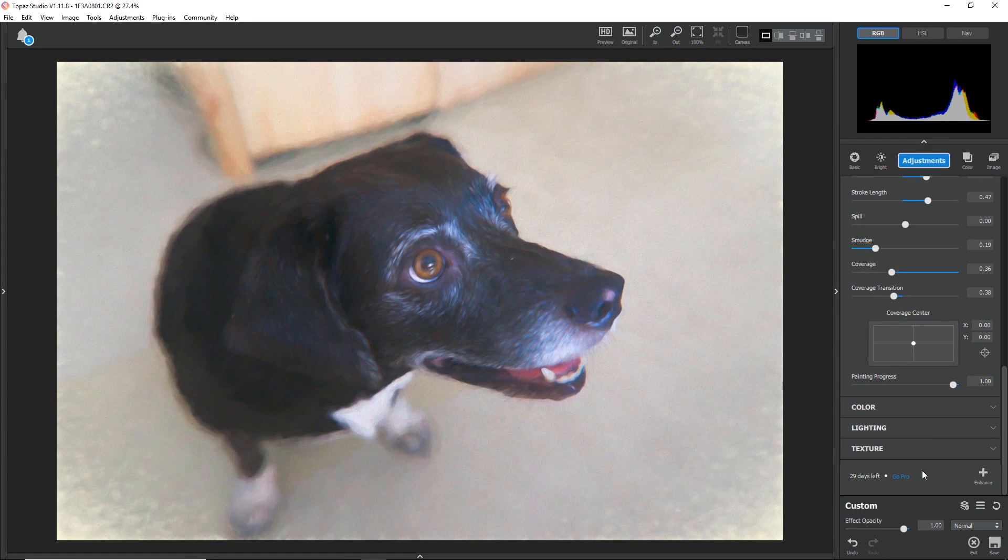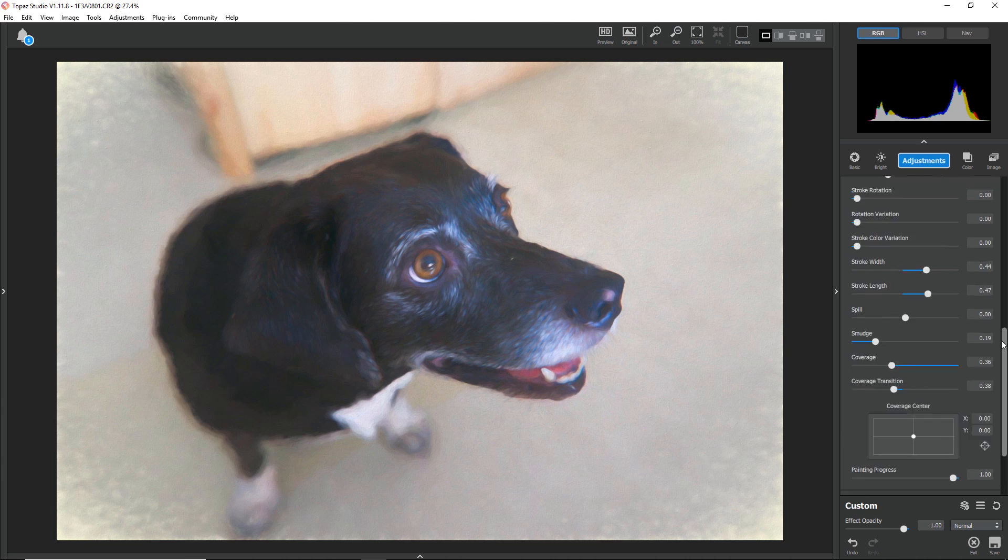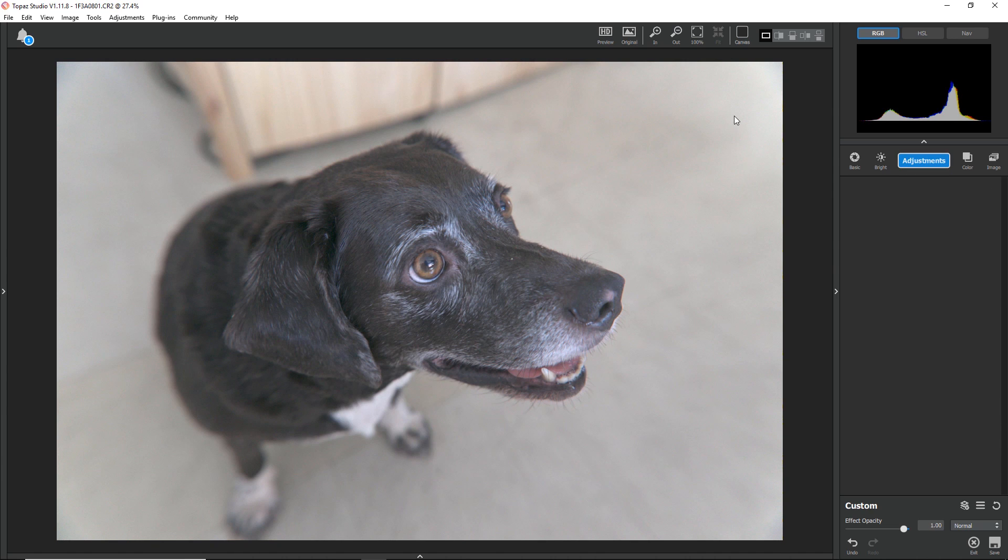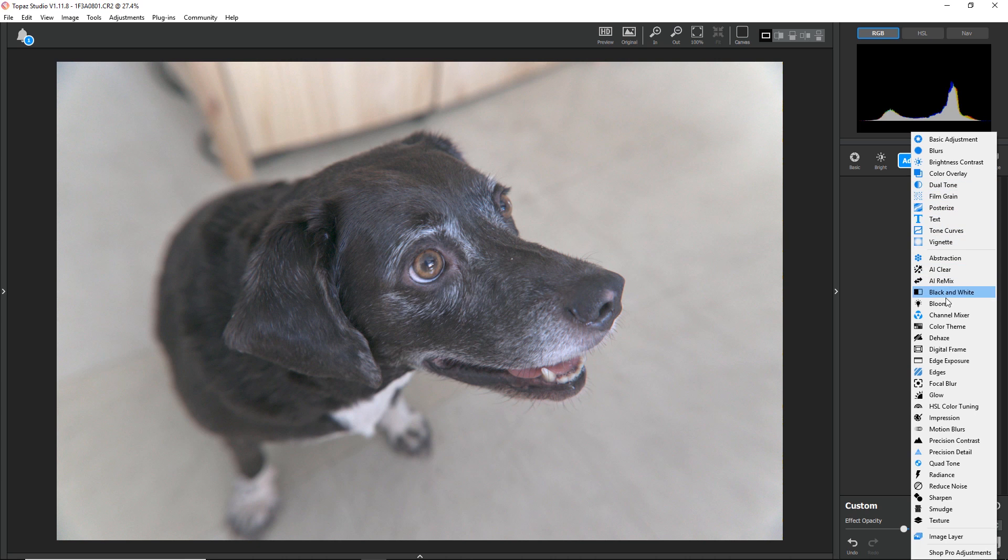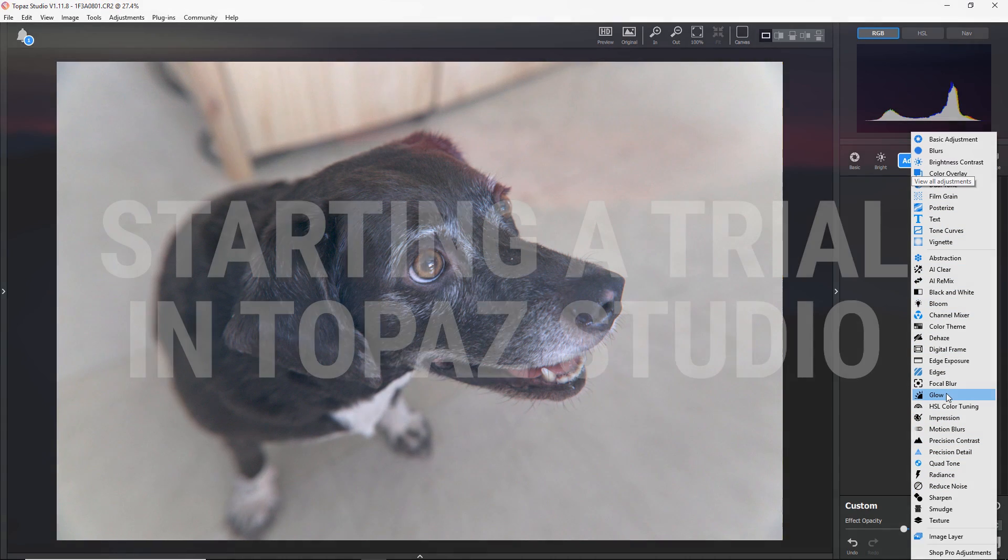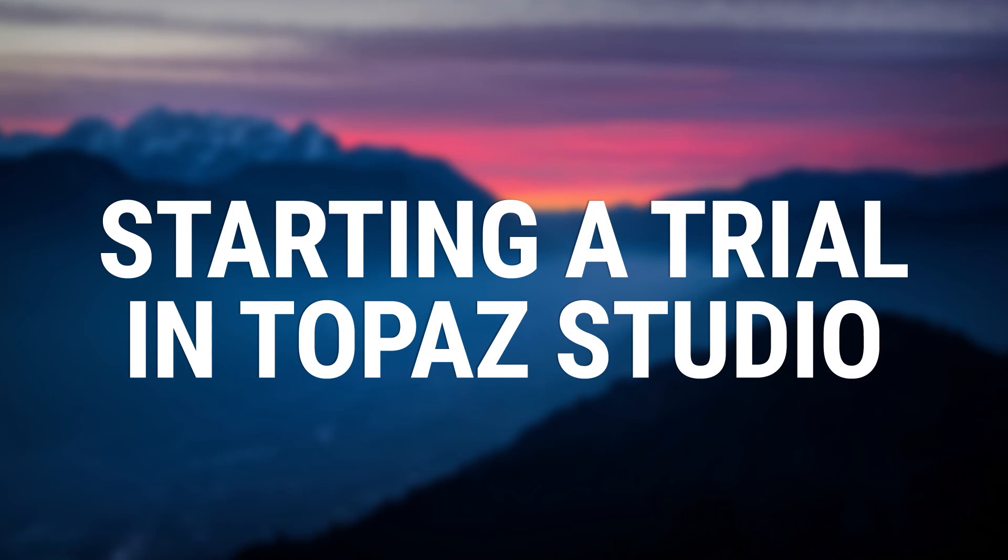Starting a trial in Topaz Studio is just that easy. You can trial any of the pro adjustments that you don't own in Studio for 30 days. You don't have to try them all at once, you can start them individually. But after your 30-day trial is over, you'll need to purchase that adjustment to continue using it. And that's all we have for you today. I hope you enjoy trying all of the pro tools Topaz Studio has to offer.